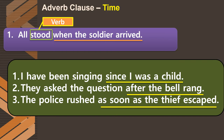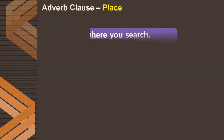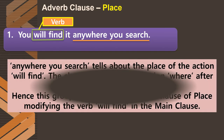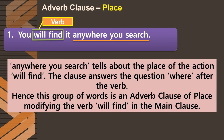The second type is the adverb clause of place. In 'You will find it anywhere you search,' the clause 'anywhere you search' answers the question 'where' after the verb 'will find.' Therefore, it is an adverb clause of place modifying the verb 'will find' in the main clause.